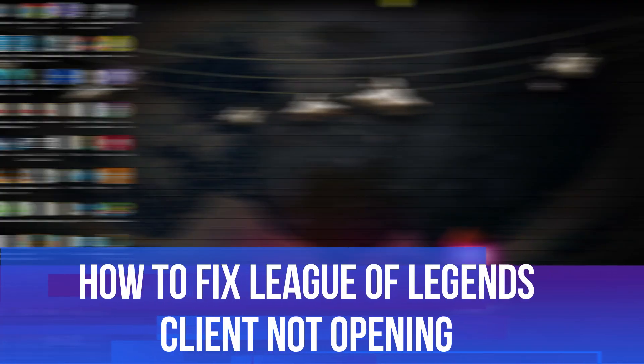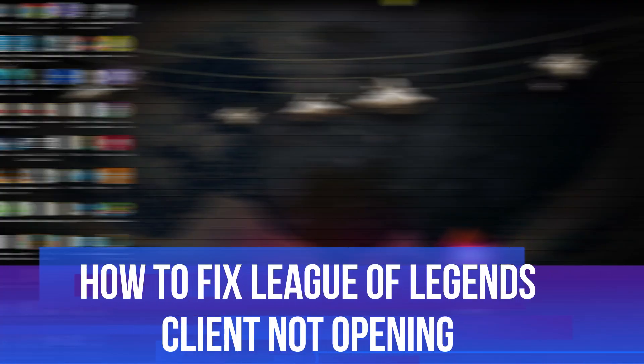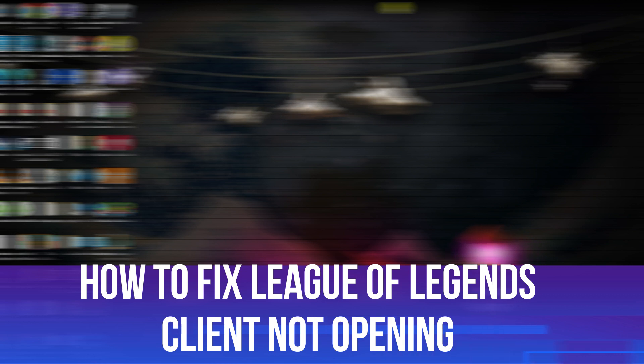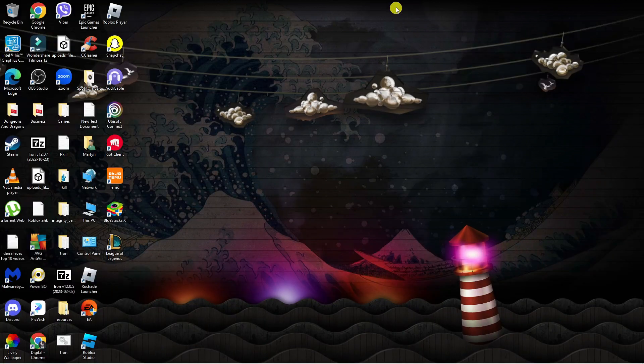In this video I will show you how to fix if your League of Legends client is not opening. So let's jump straight into it.